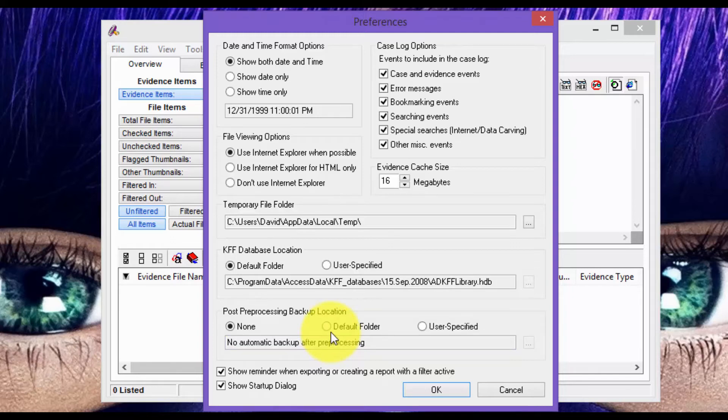Everything looks good. Whenever you're ready, just click OK. And that's how you install AccessData's Forensic Toolkit.